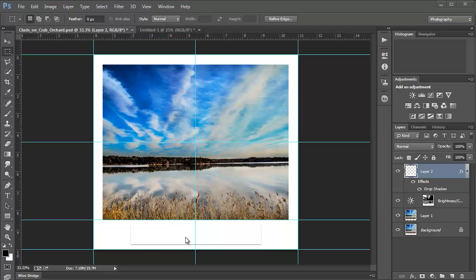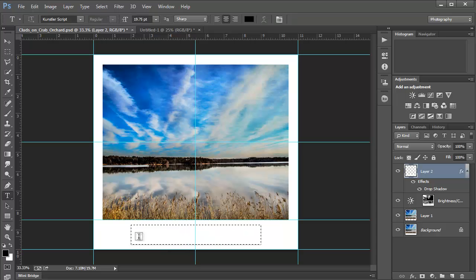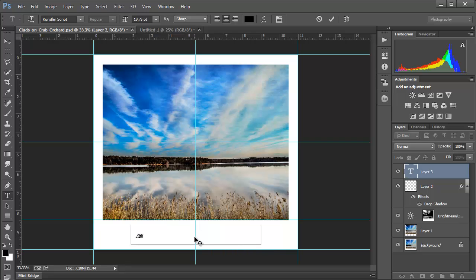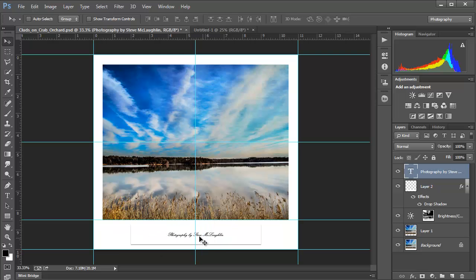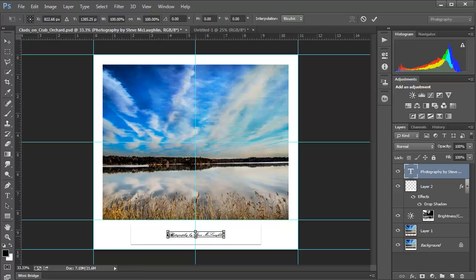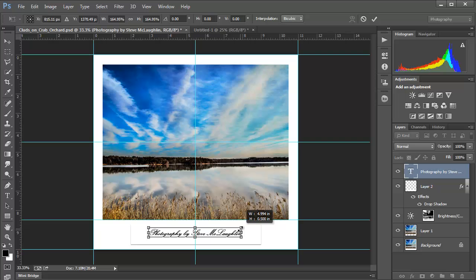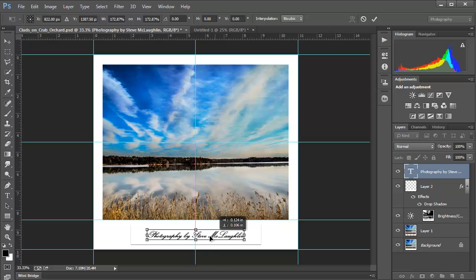I'll press T for the Text tool and type 'Photography' — I've got Counselor Script as my font. I click on the Move tool to finalize and notice it snapped right to center. It's pretty tiny, so I'll do Control T and hold the Shift key to scale it out evenly, then move it down while staying on center, and hit Enter to commit.